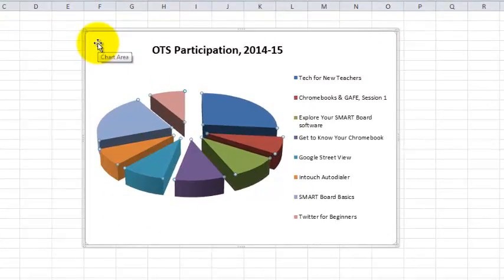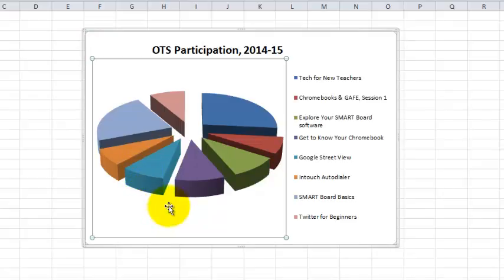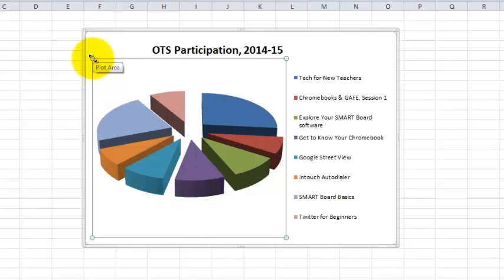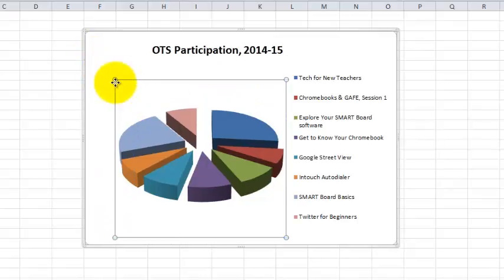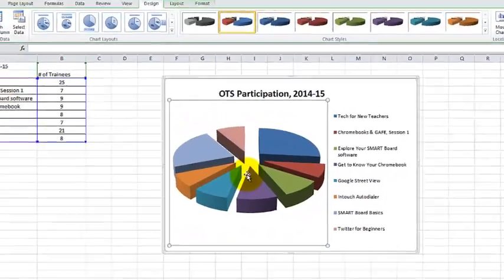I'm going to click in a blank area just to deselect the pie. If I click in this area near the pie but not on the pie, I can get a way to resize the pie. So I've got this rectangle around the pie. If I grab a handle on a corner and click, hold, and drag, I can make the pie bigger or smaller.